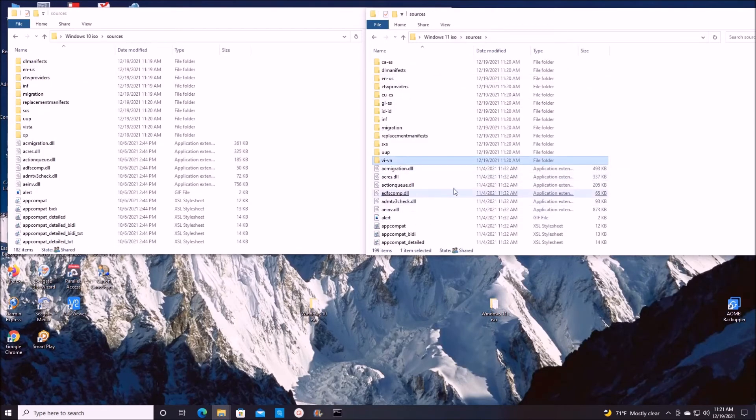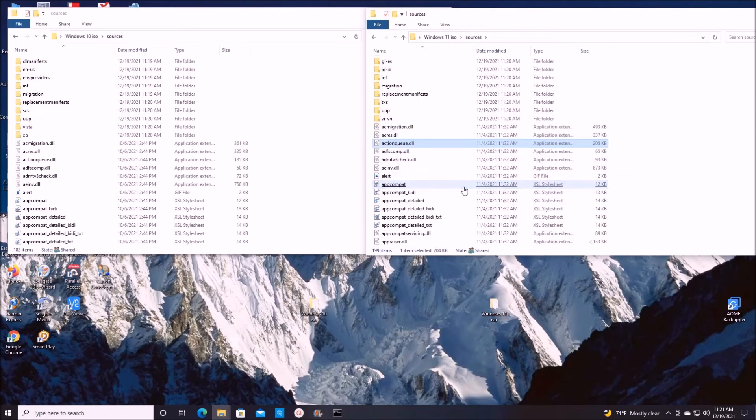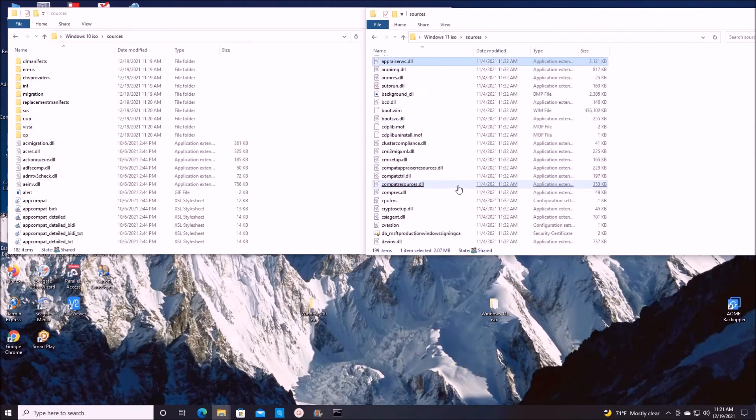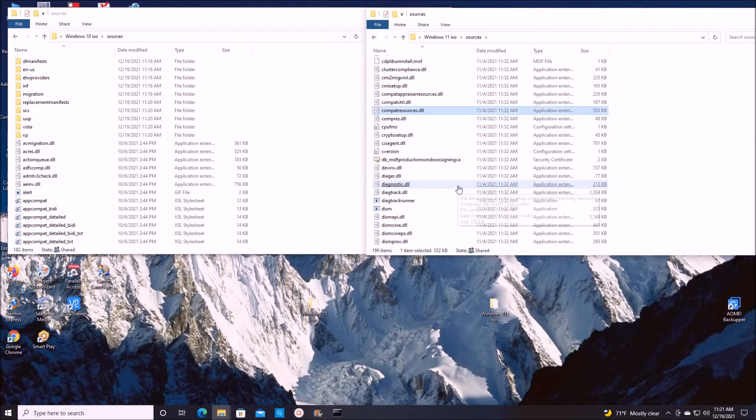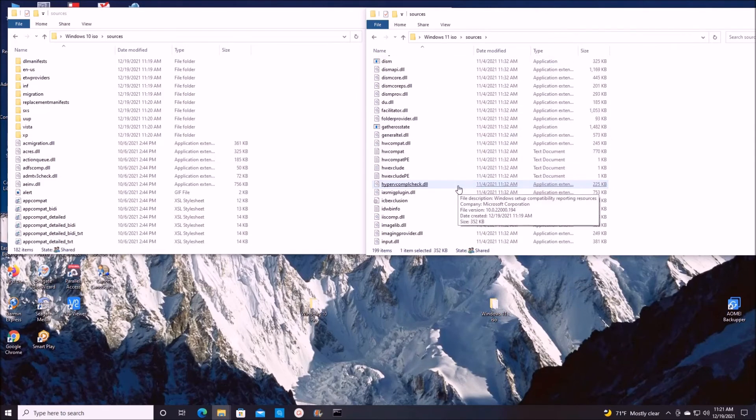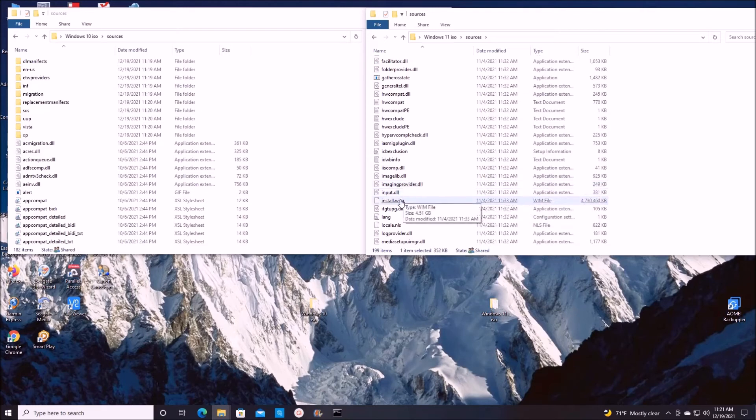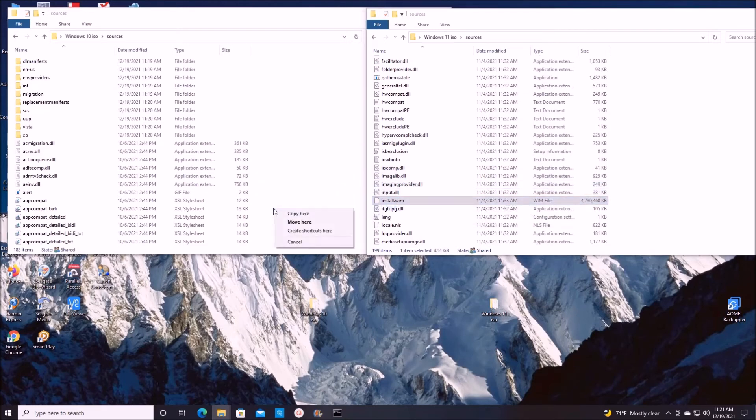And for Windows 11, go all the way to where it says install.wim file and drag it to Windows 10 and copy here. I'm going to say replace the destination file and it's going to replace that WIM file.